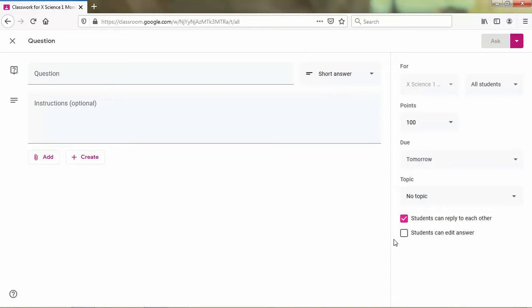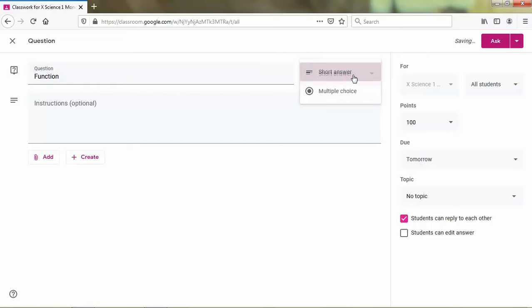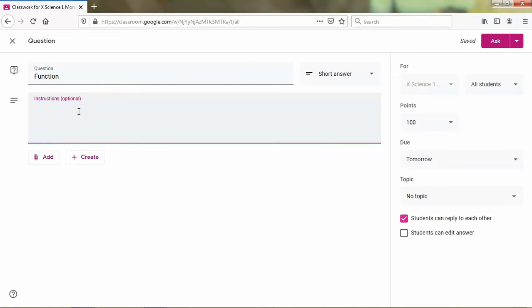Okay, first I want to tell you to make a question about the function. And the type is short answer. The instructions is: write down the definition of function.